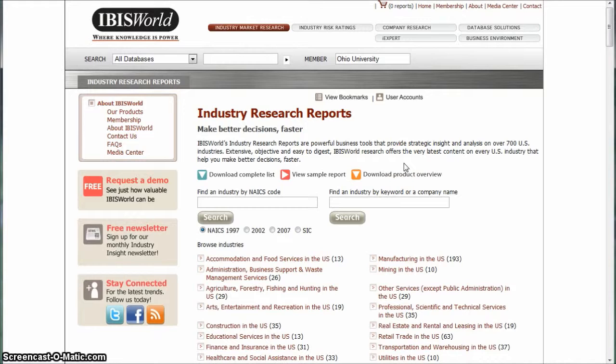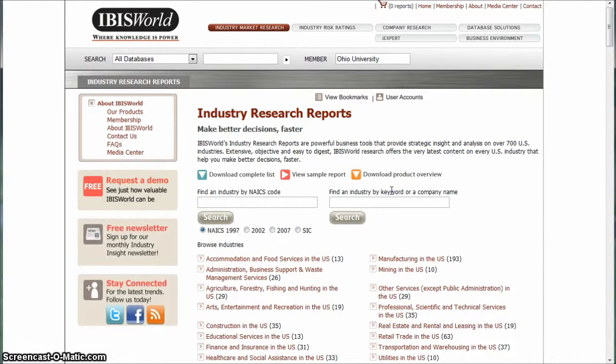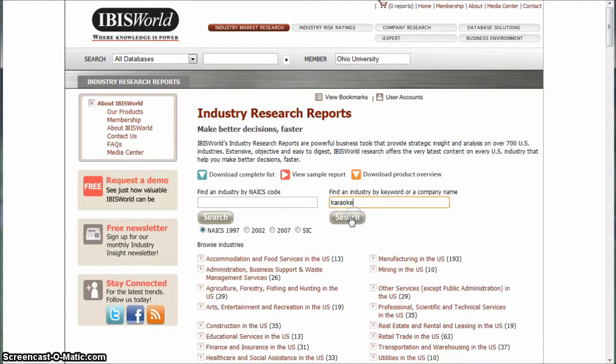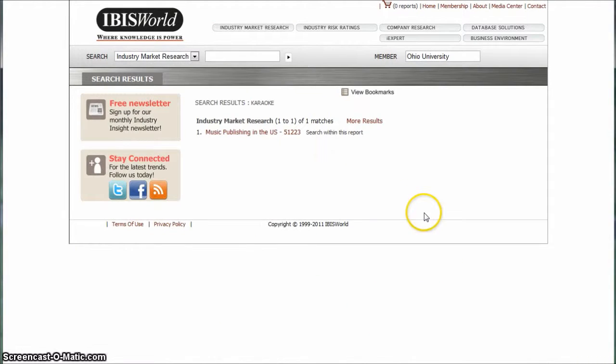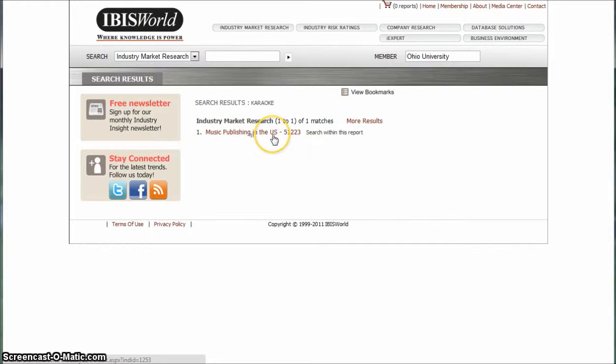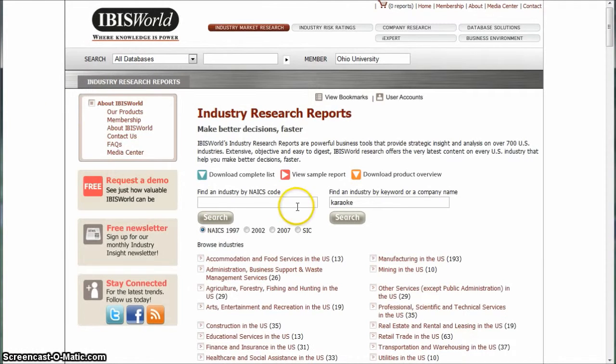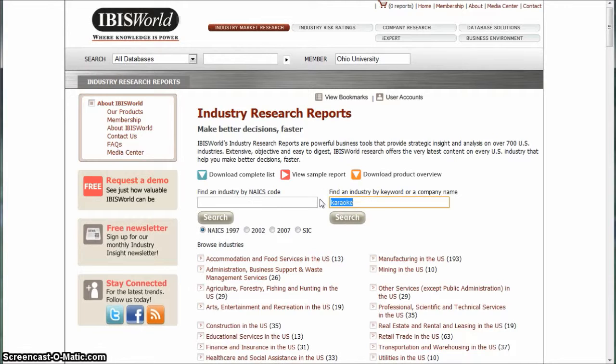The first database we'll look at is called IBISWorld, and we're doing these in order of how they appear on my blog. If you go in here and search for karaoke, karaoke is probably not the way to go because all you get is music publishing in the U.S., which is not really what you're looking at.